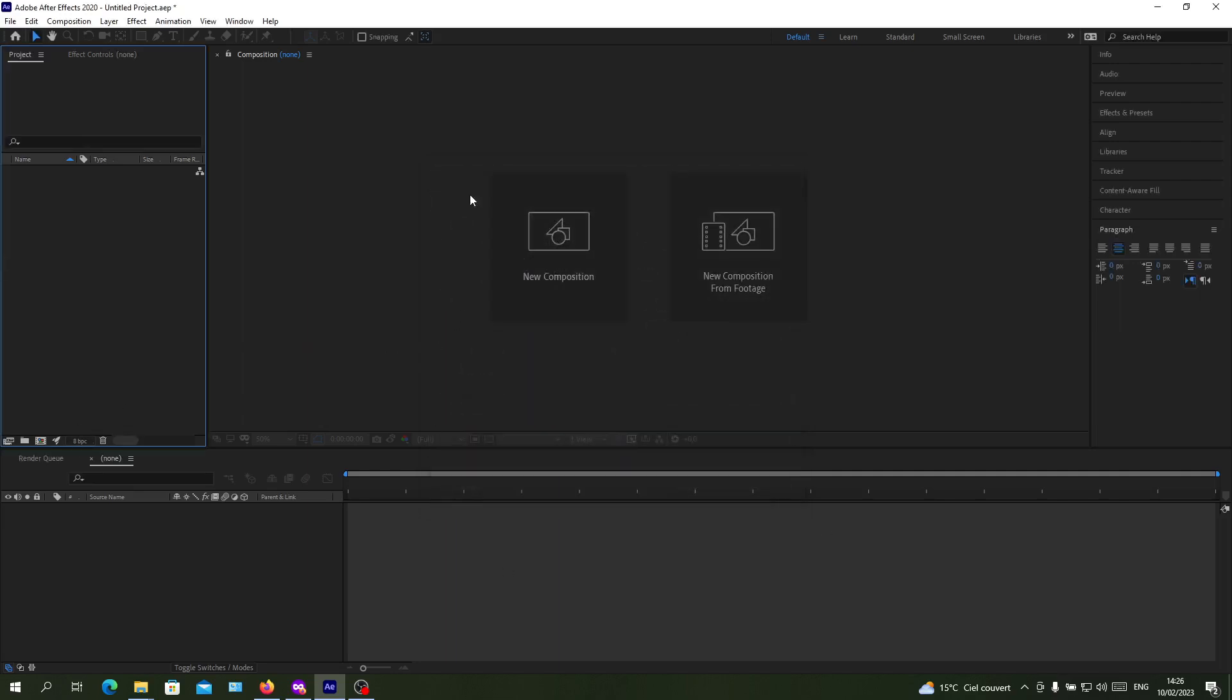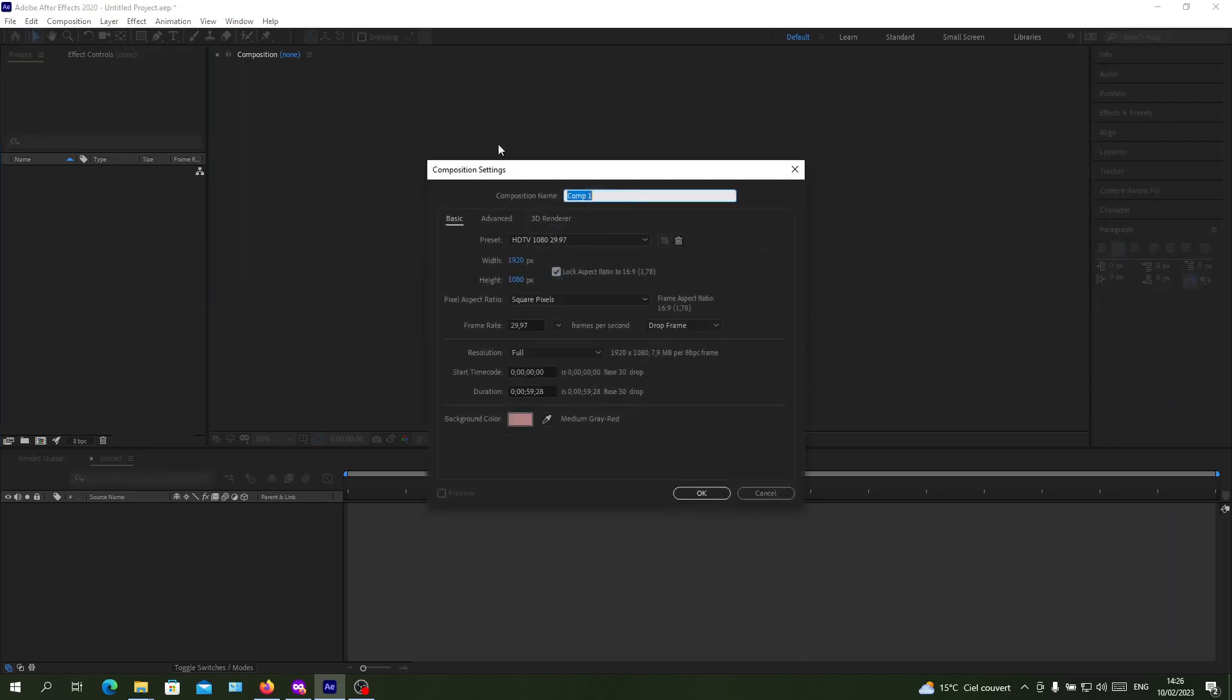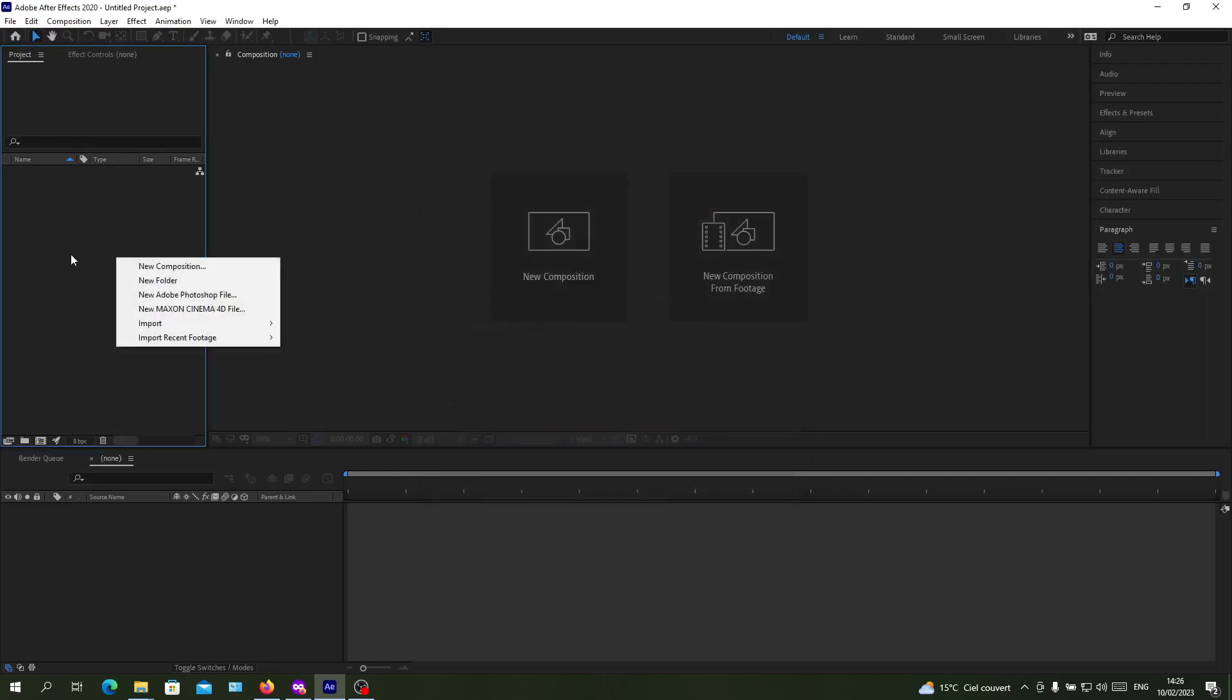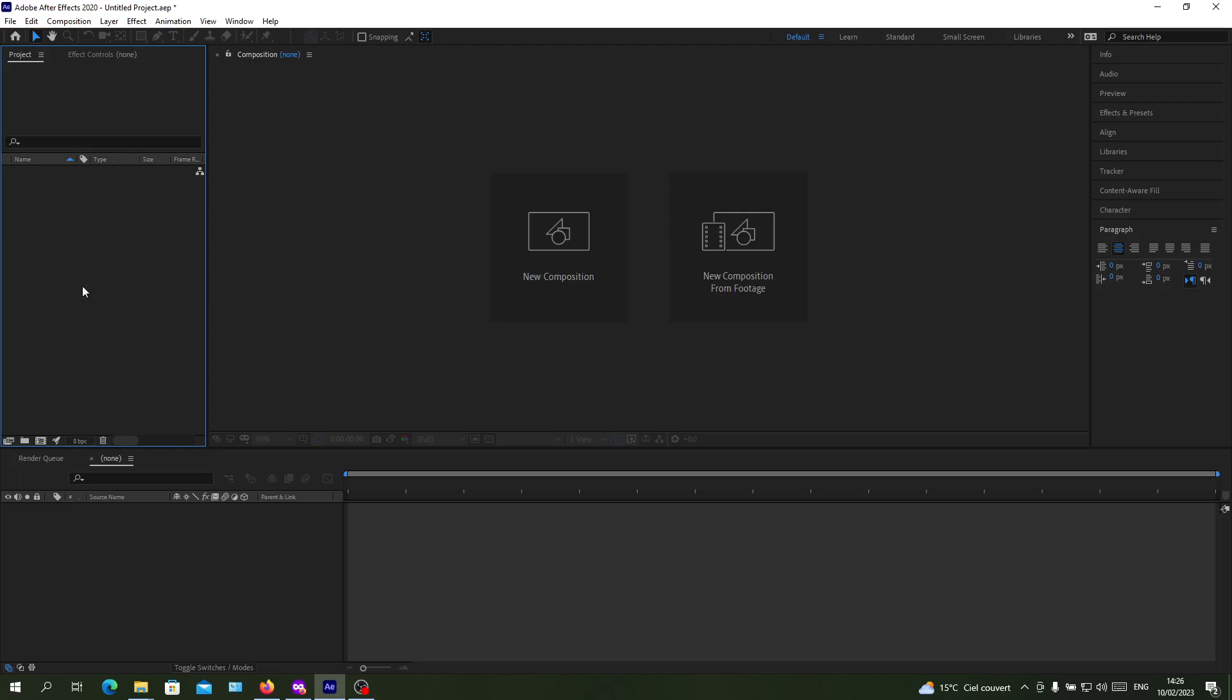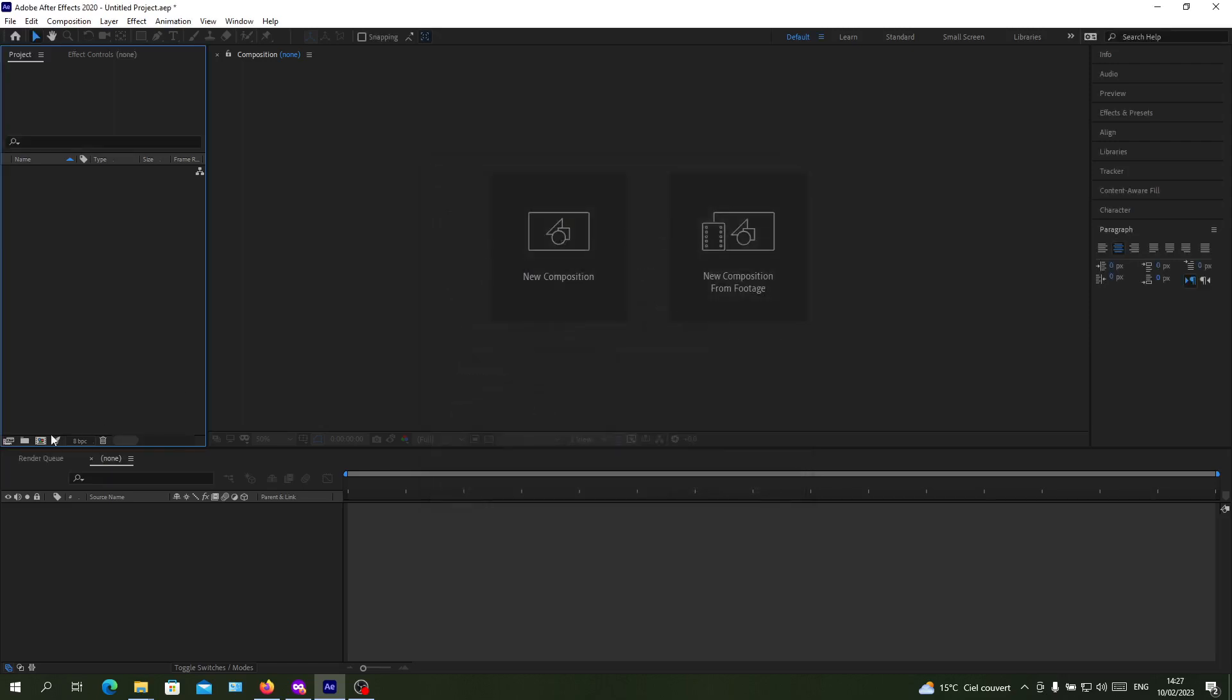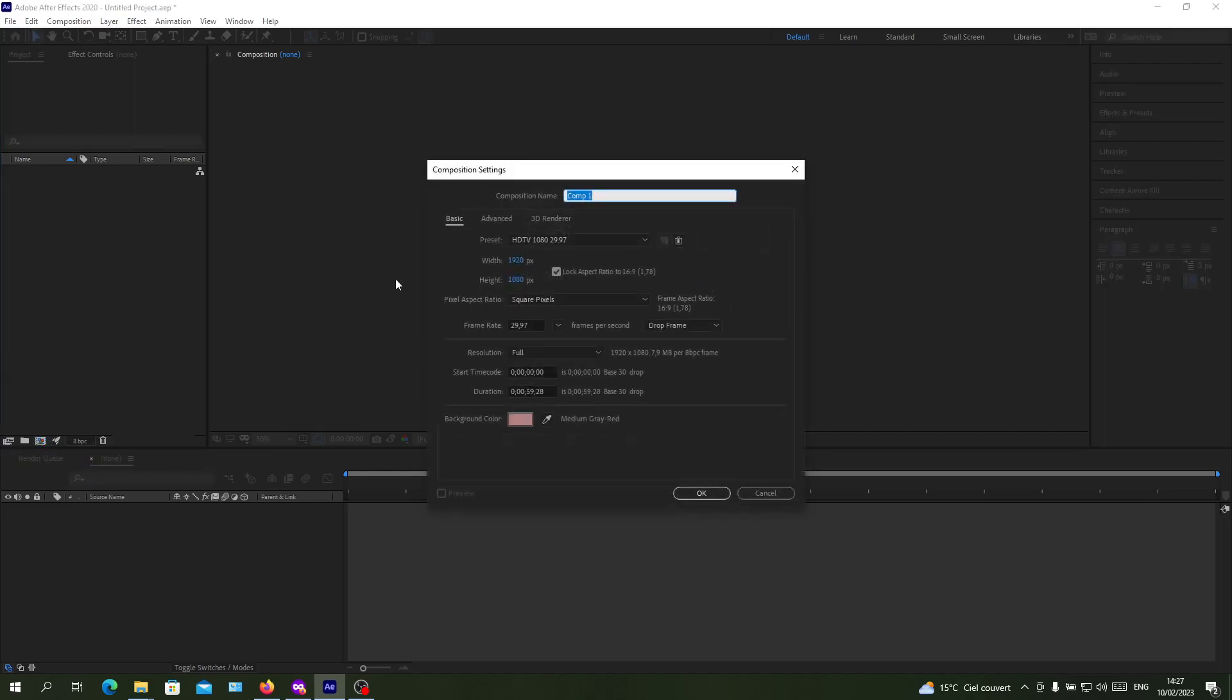The other way is to click simply on this button that is a new composition and you will have the same composition window. Or you can just right click here in the project panel and click on your composition. You will have also the same window or just click on the composition icon and you will have exactly the same composition.